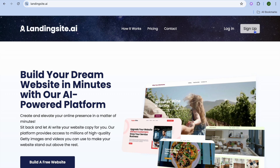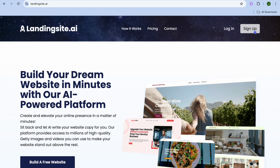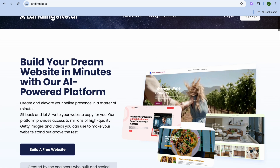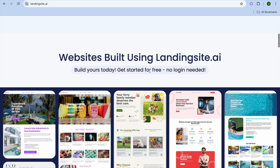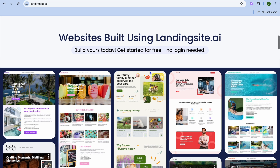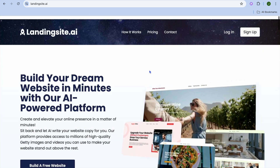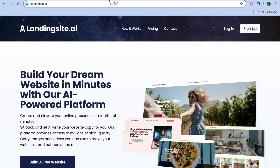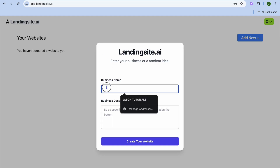Once on Landing Site AI, go to the top right-hand corner and tap on Sign Up. After selecting Sign Up, you'll be redirected to a new page where you'll be able to create your login using your email address and creating a password. Once you have done that, you'll be redirected to the next page.